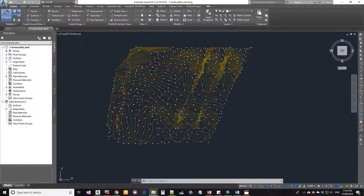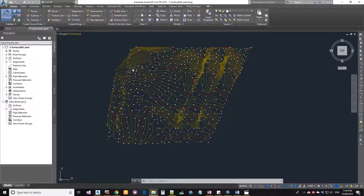Hello guys, welcome to Expertizer Academy's Civil 3D tutorial. In this lesson we're going to see how to edit a TIN surface. In the previous exercise we saw how to change the surface style. To watch previous Civil 3D lessons, go back to the playlist. First thing: go to the description box to get the exercise file. We're going to use the surface file that ends with underscore start, and you get a TIN model to work with.